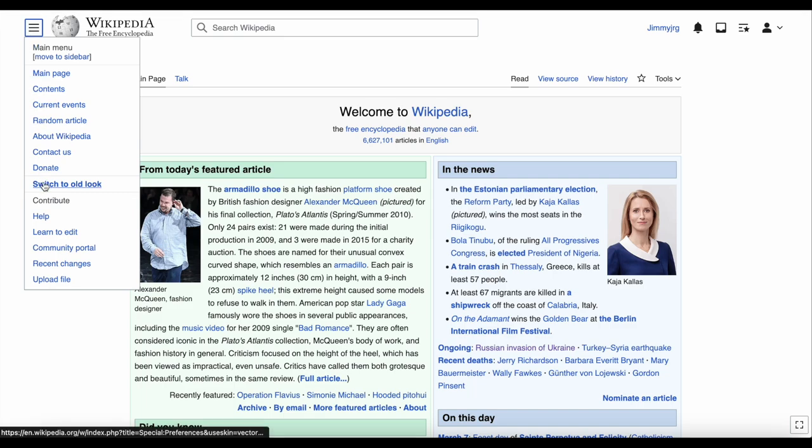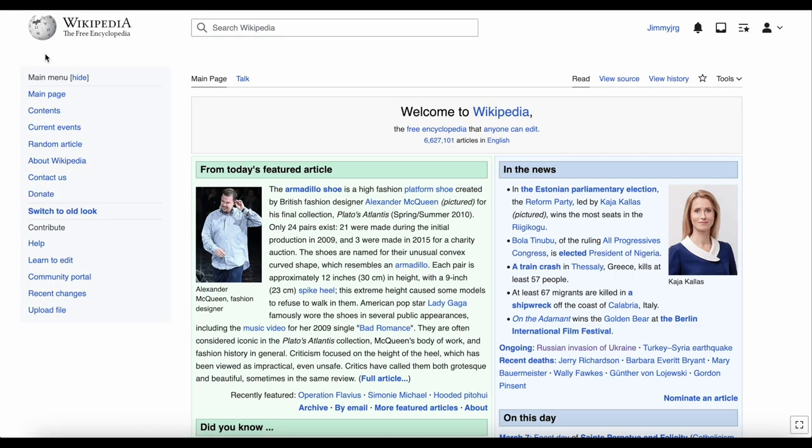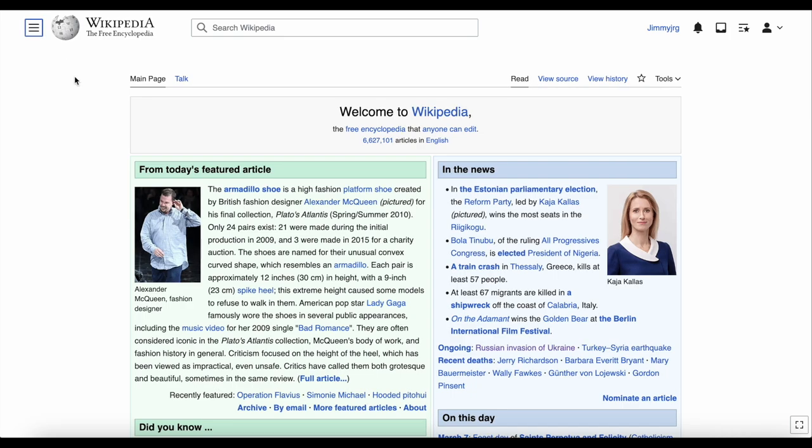If you want to keep the menu open, you can click 'move to sidebar'. And to undo this, just click 'hide' and it will move back under the three lines.